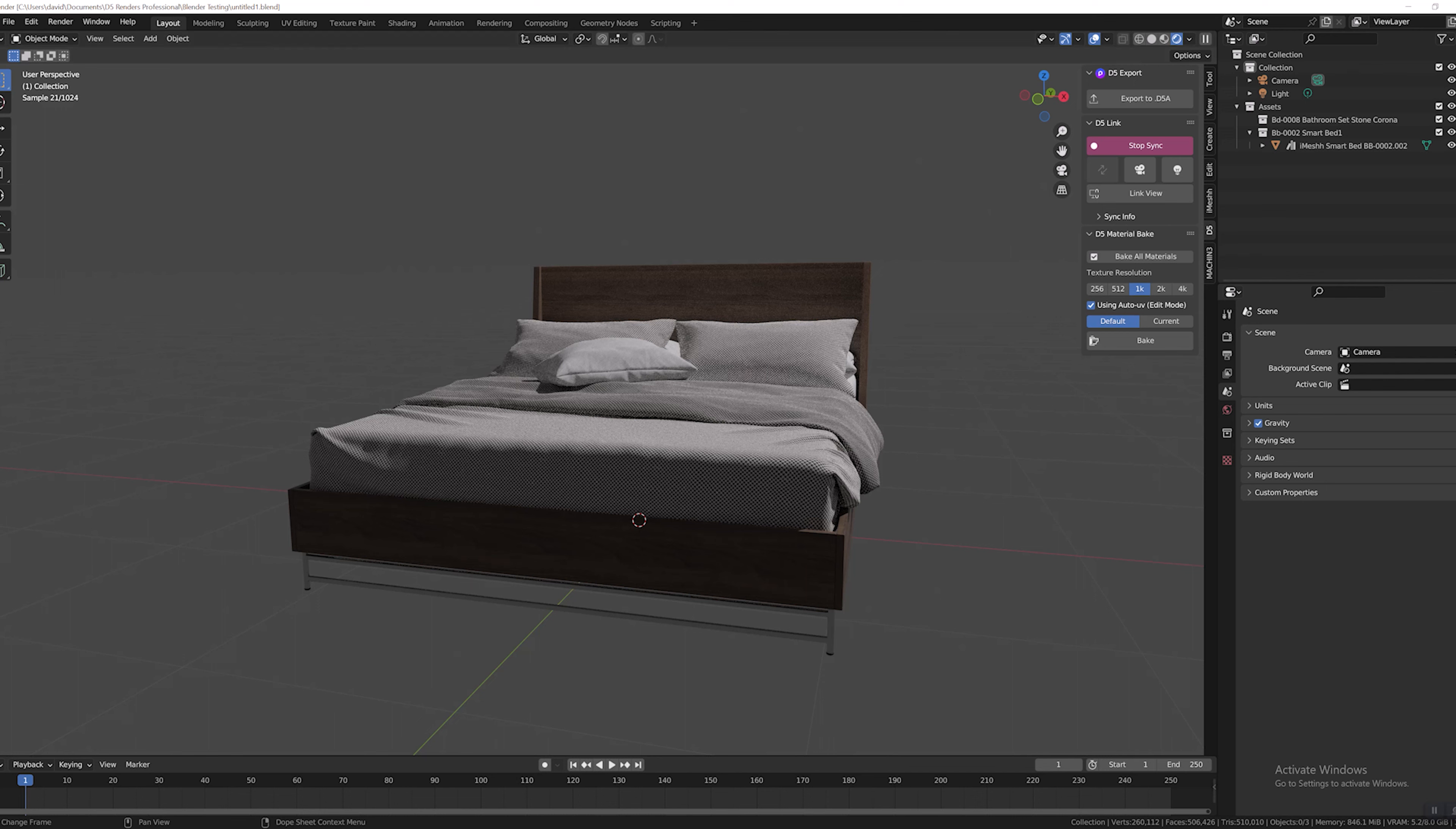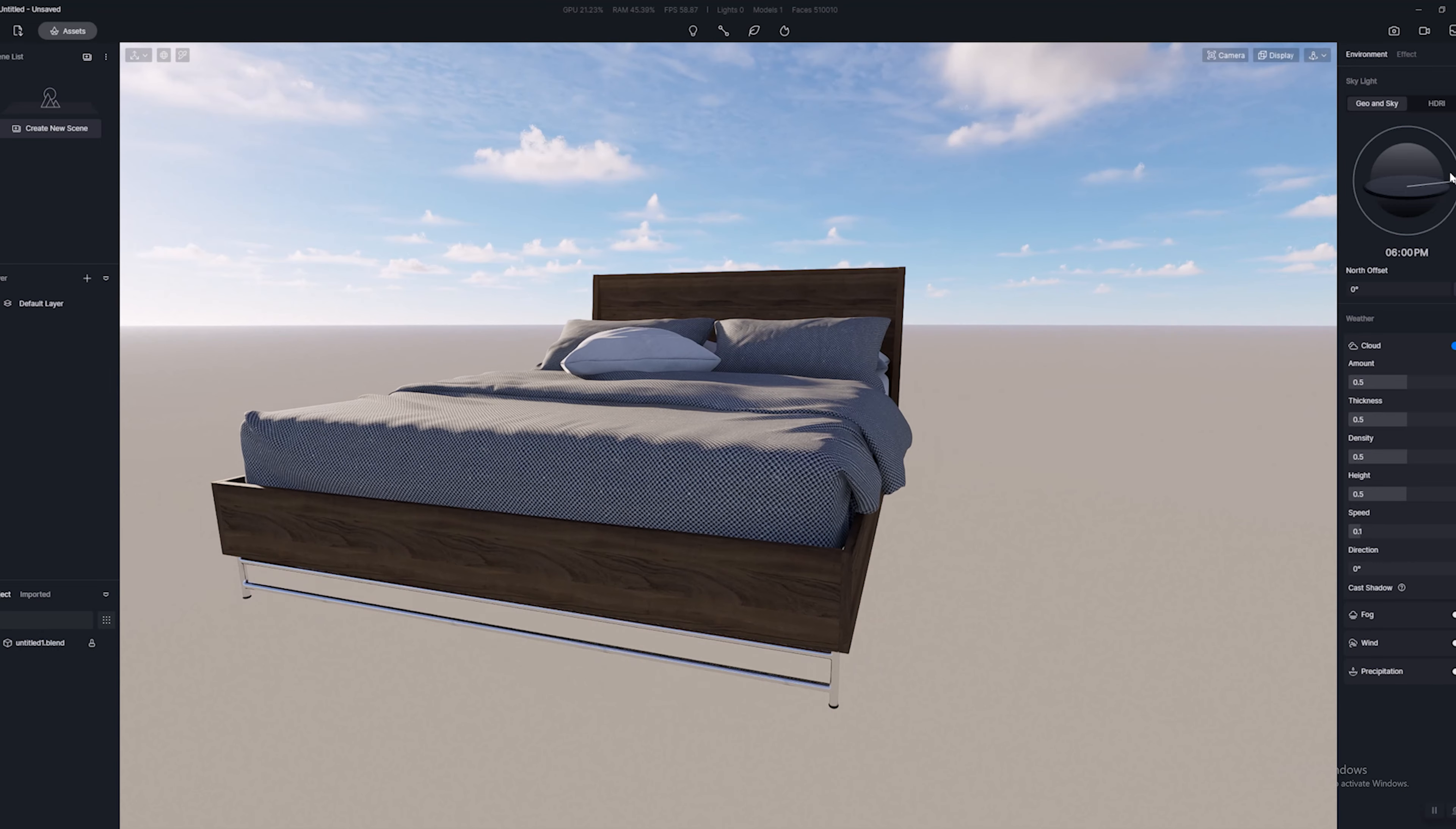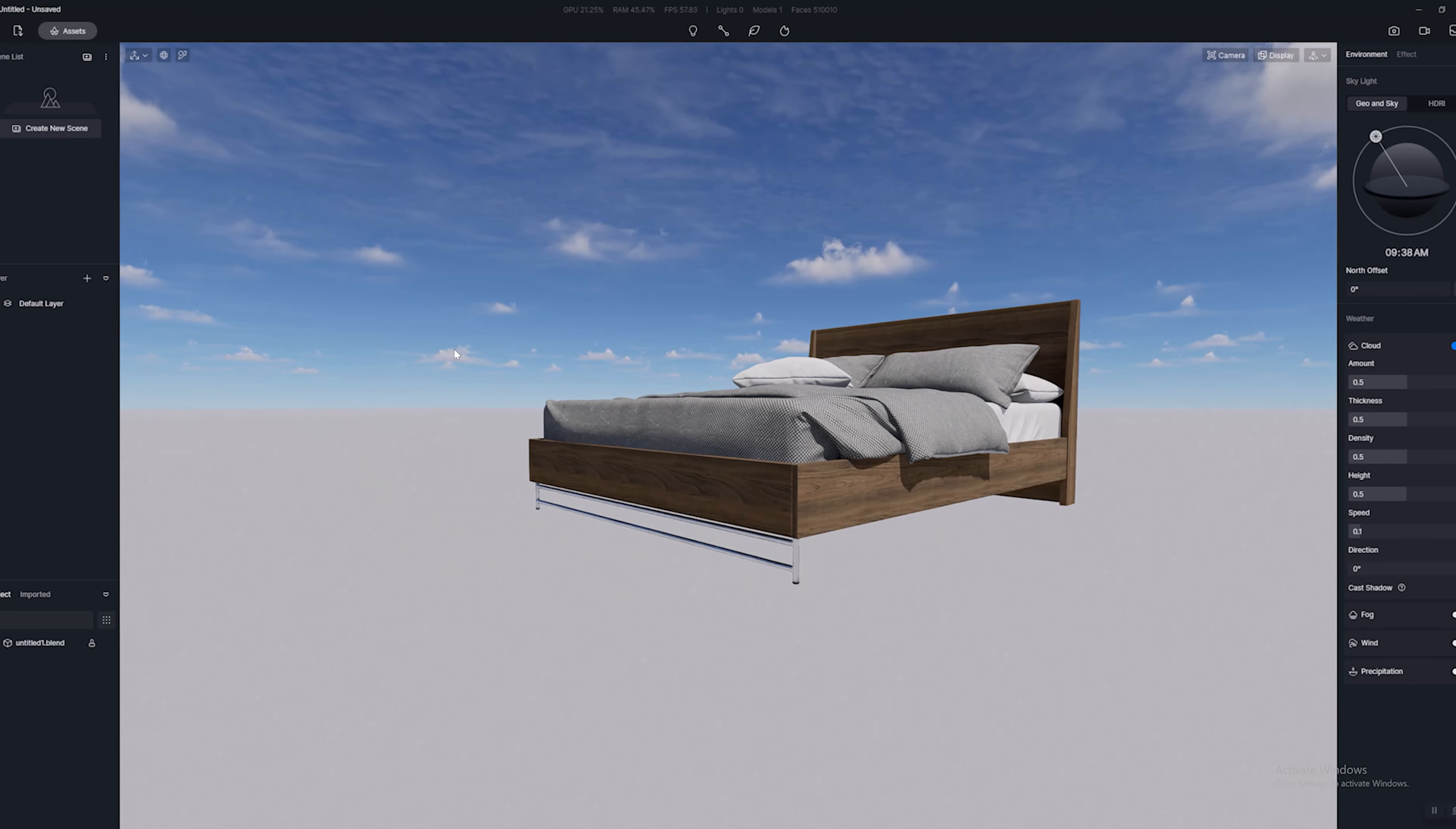Here we are in D5 and you can see the exact same model rendered in real time. And I can go ahead and spin the camera here and get a better look at this really fantastic iMesh asset.